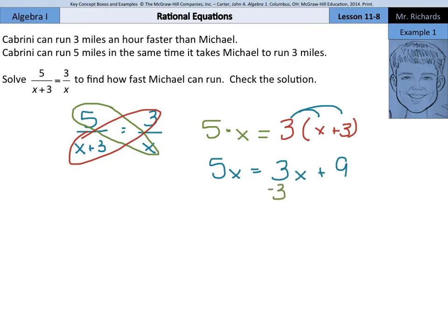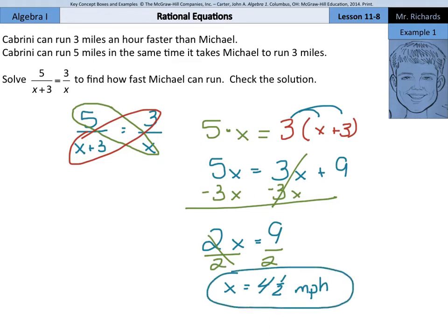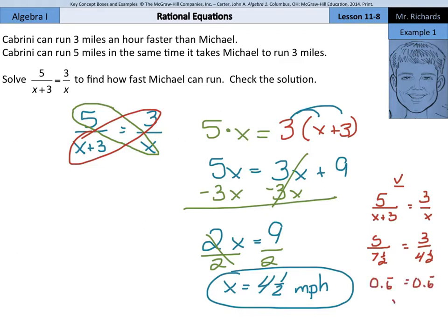Next, subtract this 3x on both sides of the equation to get our variables on one side: 2x equals 9. Divide by 2 on both sides of our equation, and x is going to equal 4 and 1 half miles per hour. To check our solution, starting with the original equation 5 over x plus 3 equals 3 over x, we put in 4 and 1 half for x: 5 over 7 and 1 half equals 3 over 4 and 1 half. Typing these into a calculator, you get 0.6 repeating equals 0.6 repeating, so our answer is x equals 4 and 1 half miles per hour.